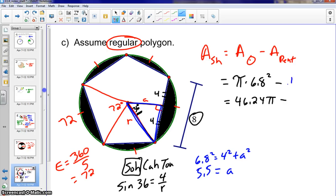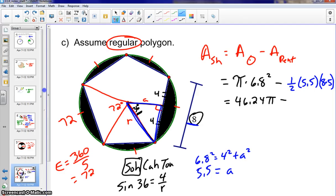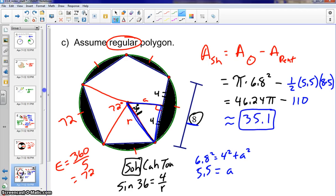For the area of the pentagon, we use one half times the apothem times the perimeter. Each side is 8 and there are 5 sides, so the perimeter is 40. One half times 5.5 times 40 gives 110 for the pentagon area. Subtracting from 46.24 pi and rounding to one decimal place, the shaded area is approximately 35.1.